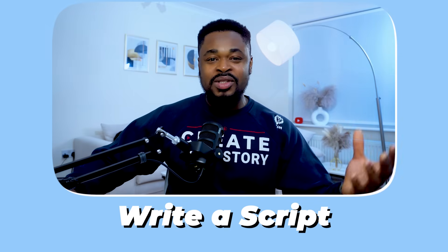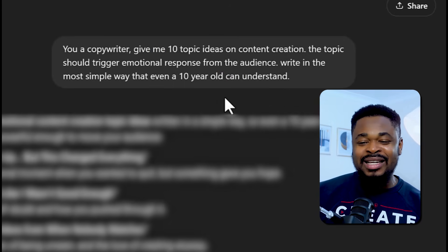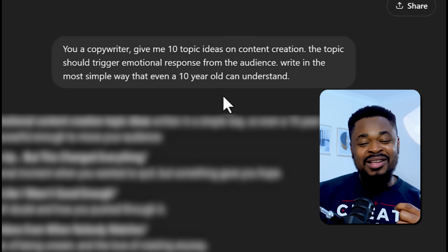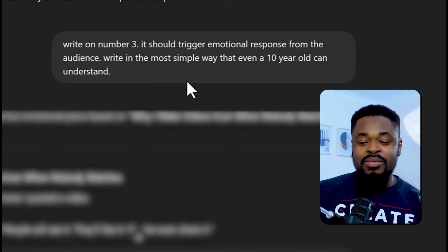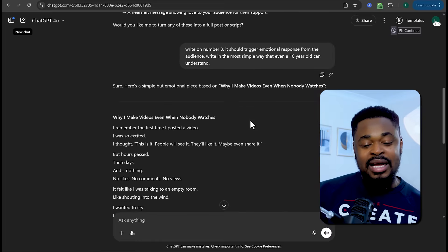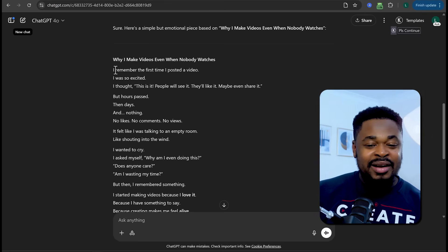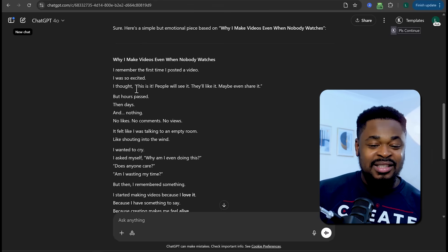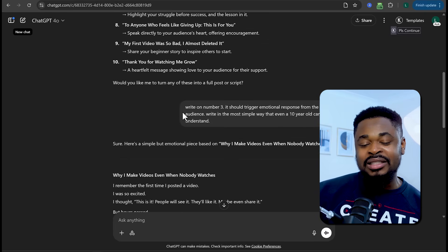The next thing is to write a script with ChatGPT. Whatever niche you've chosen — motivation, content creation, anything — just ask ChatGPT to create content for you. For example, I said: 'You're a copywriter. Give me 10 topic ideas on content creation. The topic should trigger an emotional response from the audience. Write it in the simplest way that even a 10-year-old can understand.' It gave me a list of topic ideas. Then I said 'Write on number three,' with the same emotional and simplicity instructions — and it wrote the full script. It doesn't look like AI at all. I'll leave this prompt in the document as well.